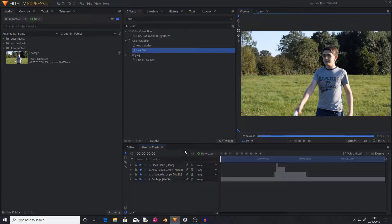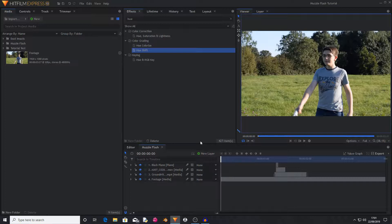Hello and welcome back to another HitFilm tutorial. Today I'm going to be showing you how to create some awesome looking muzzle flashes inside of HitFilm Express for free.